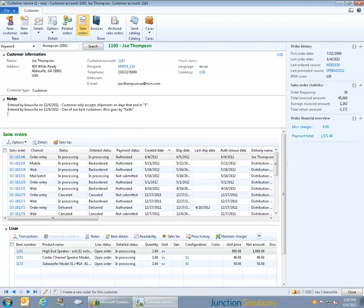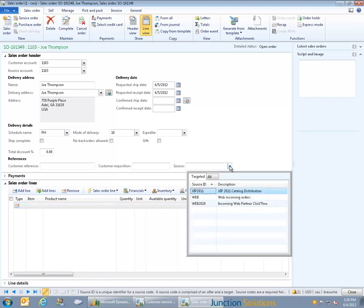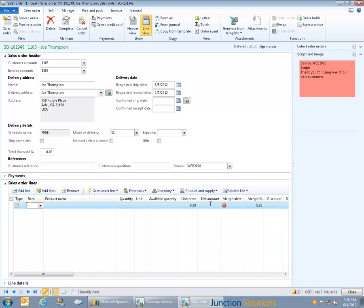From Junction Solutions' customer service screen, clicking a new order creates a new sales order with all of the customer's information pre-populated. Junction Solutions' advanced promotions engine is intimately tied into all aspects of the order entry process, and when entering the source code it will bring forward all of the appropriate pricing, discounting, gifts, and scripting for that particular promotion.